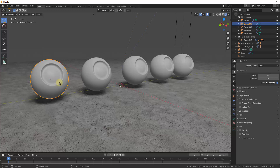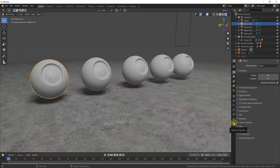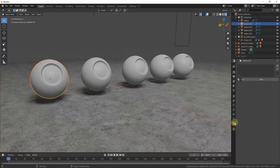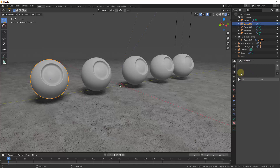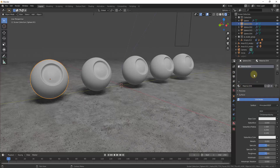There are a few different ways you can add materials depending on how in-depth you're trying to get. The easiest way is to go into your properties menu on the right-hand side. As you scroll down you can see there's an option for material properties. Clicking on this pops up a window where you can edit and add materials. This shows you the materials associated with the selected object. Since we haven't associated any materials yet, we need to click the plus button to add a new material.